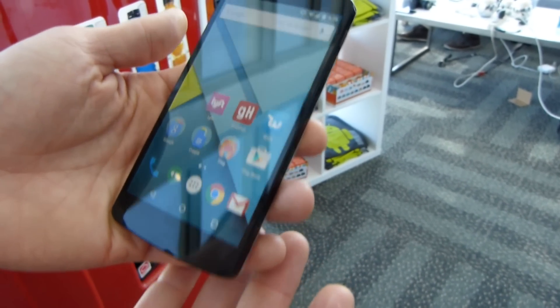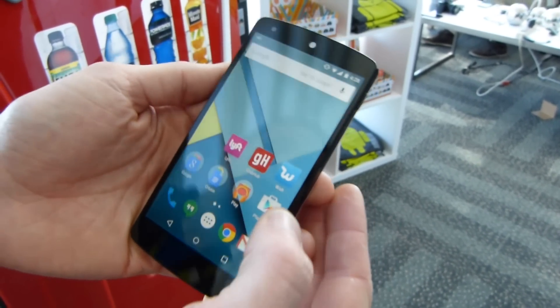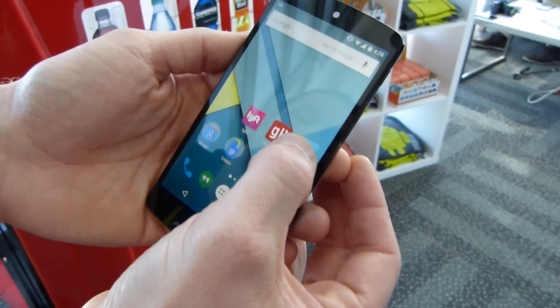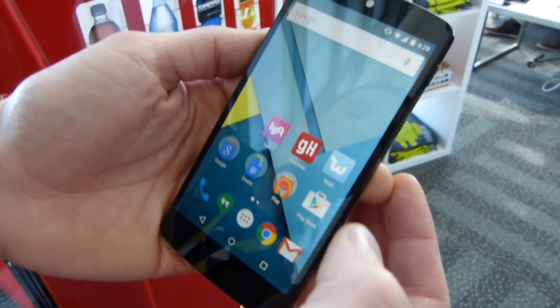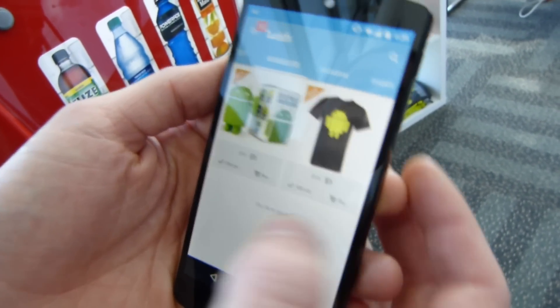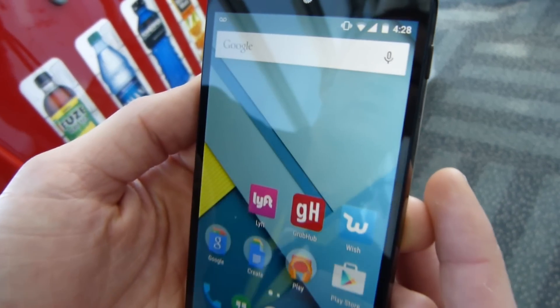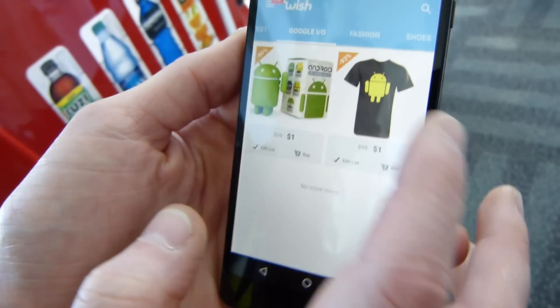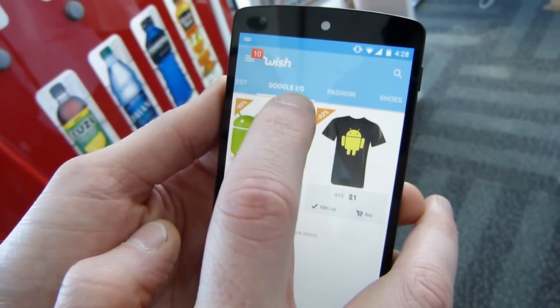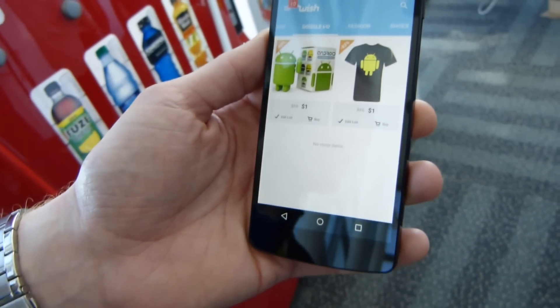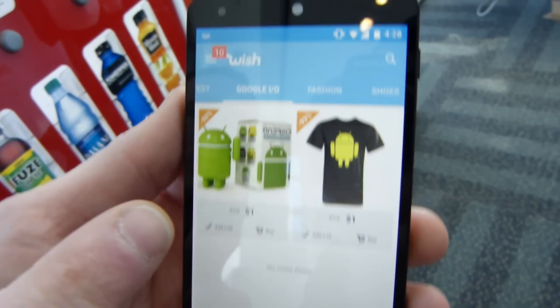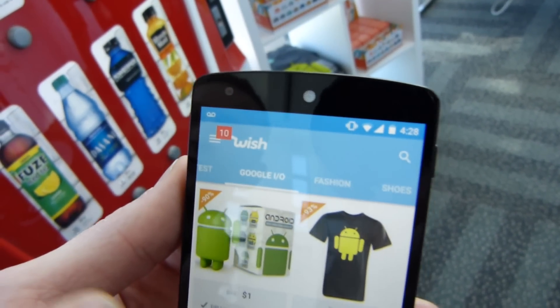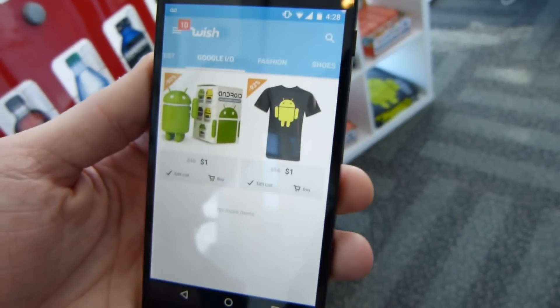So one of our great partners is Wish. I'm going to open up Wish's app on the phone and you can see here, Wish has created an actual category for today — Google I/O. We've got our little Android figurines you can see in the background.